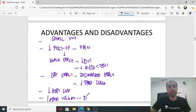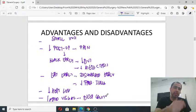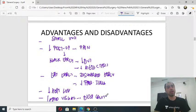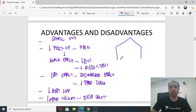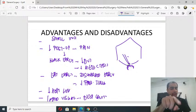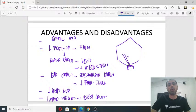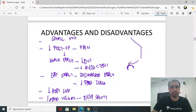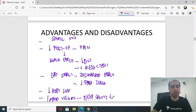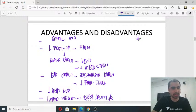Another important advantage is good visualization in deep cavities. For pelvic surgery like anterior resection or hysterectomy, or upper abdominal surgery like bariatric procedures, laparoscopy is far easier because the telescope camera can go deep into the cavity. In open surgery, visualizing the depth is difficult, so deep cavity surgery has become much easier with laparoscopy.